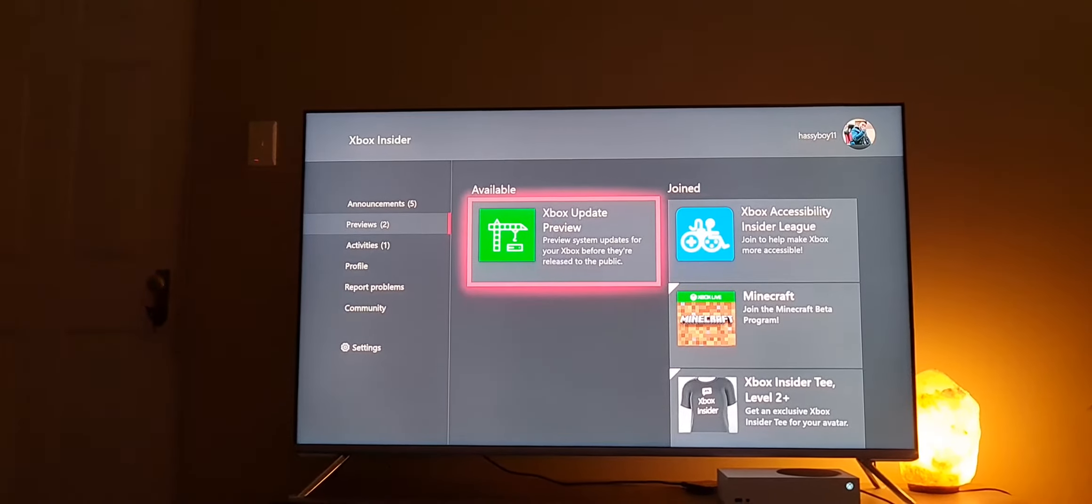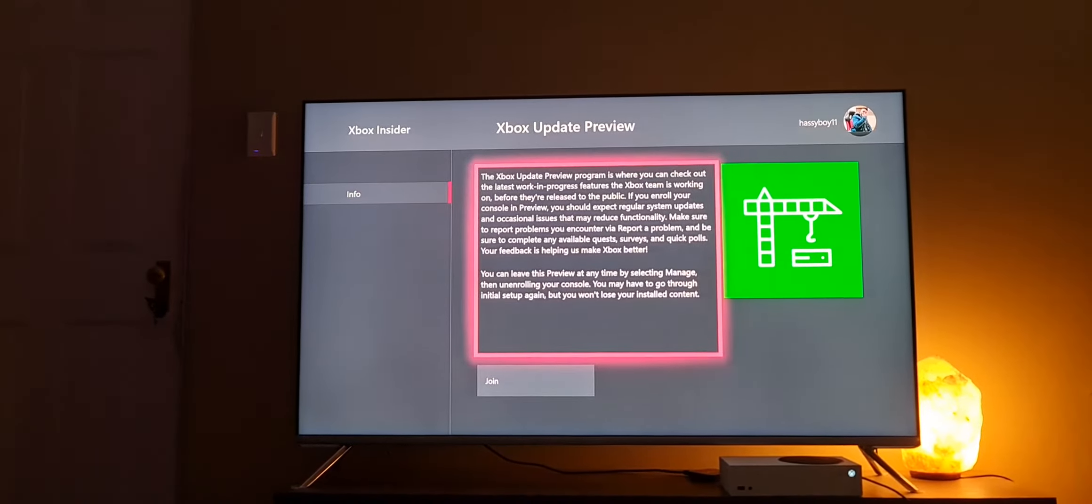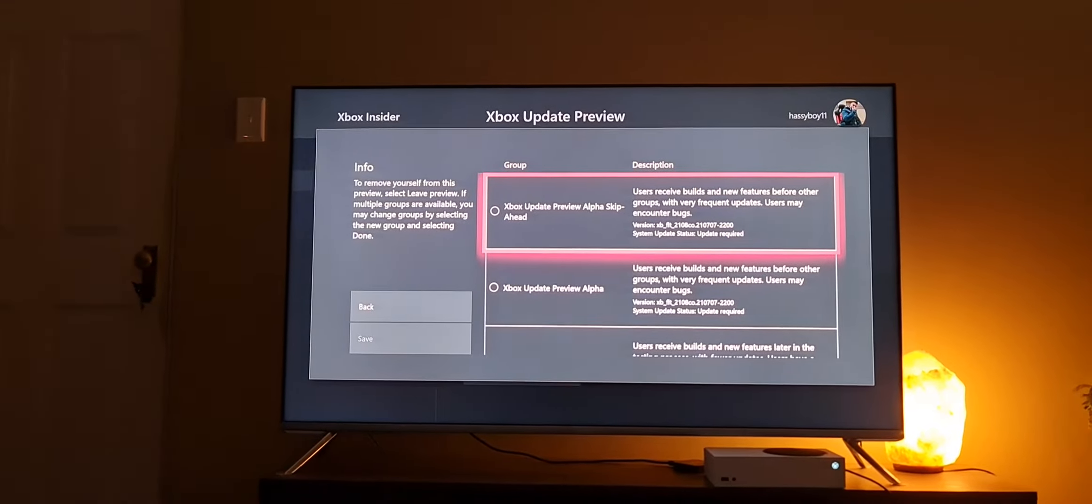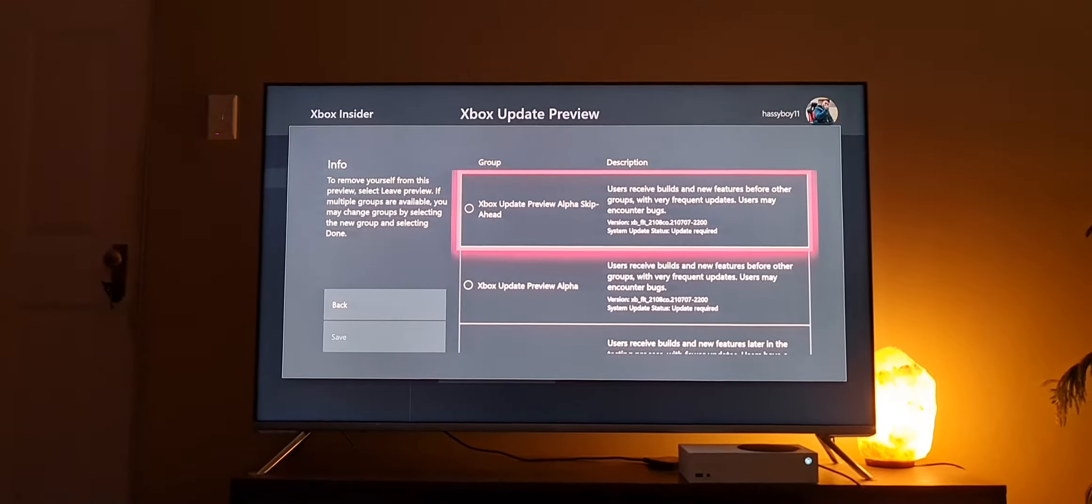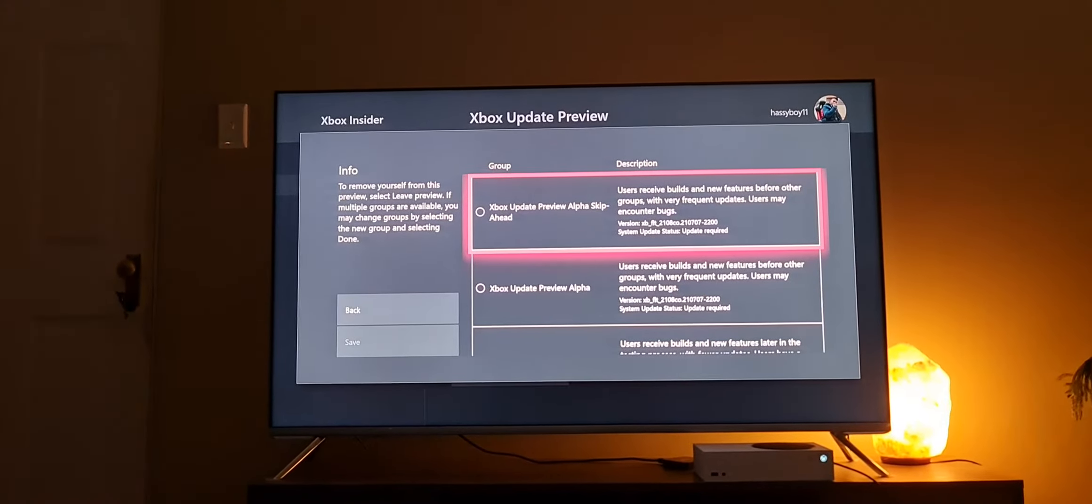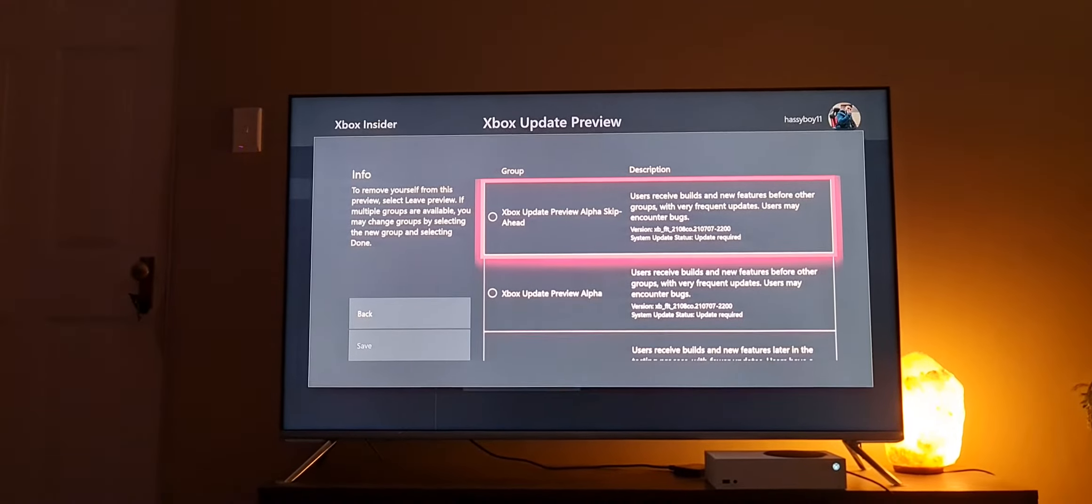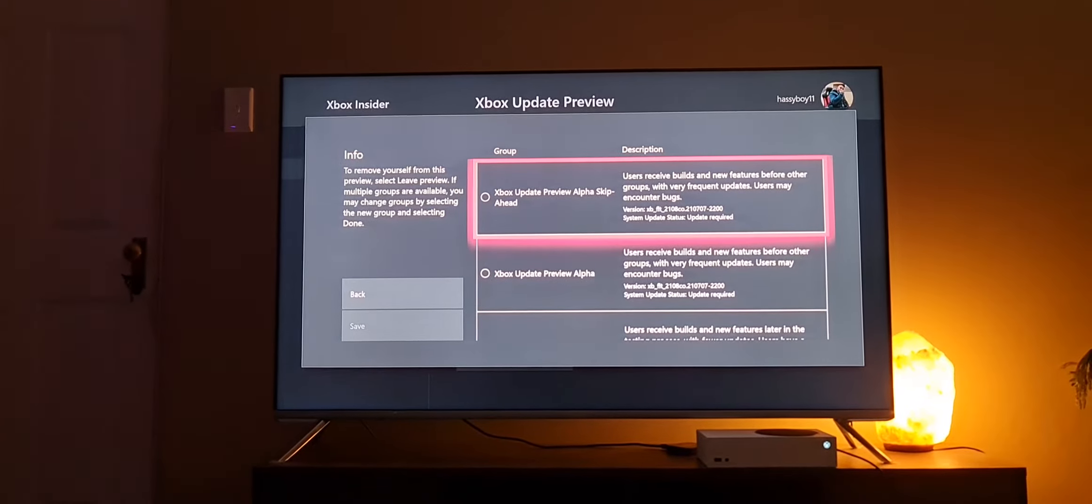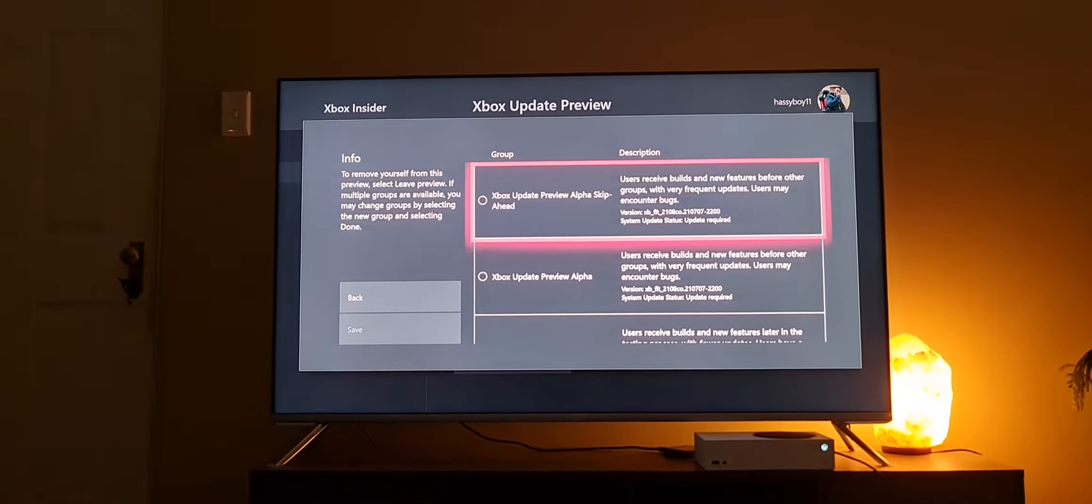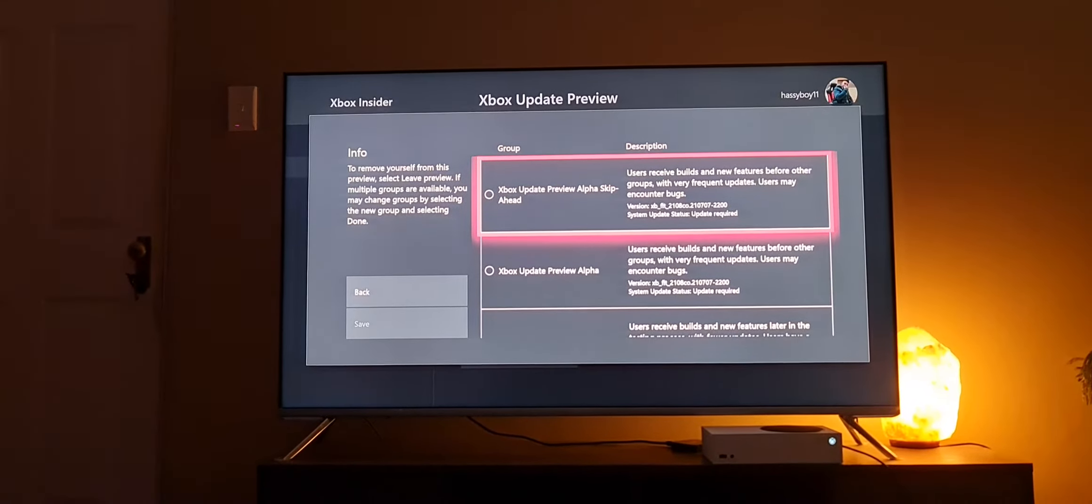Now we're going to be going over to the Xbox Update Preview, that's the one we need. You're going to see Xbox Update Preview Alpha Skip Ahead. This one gives you the latest things for the latest fix. This will be for season four, season five, or whatever season, because they release updates more frequently than Xbox itself because it's a beta program. They release lots of fixes and programs for bugs, whatever happens in your game.